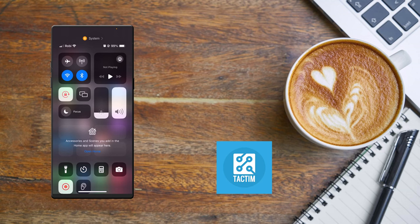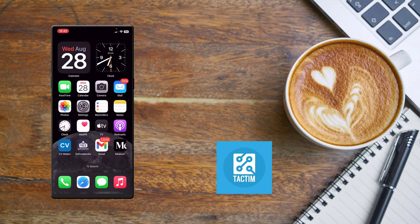Go back to the Control Center and find Cellular Data. Toggle Cellular Data off for a few seconds and then turn it back on. Check whether your problem has been fixed or not.